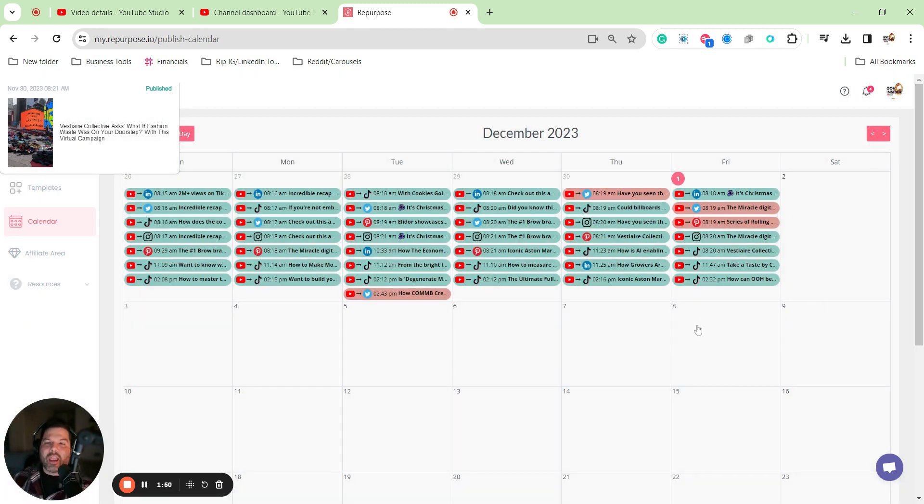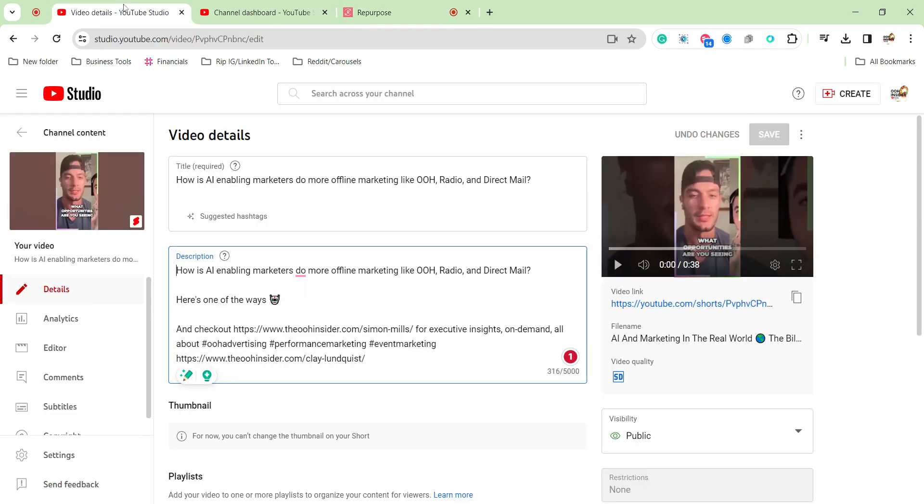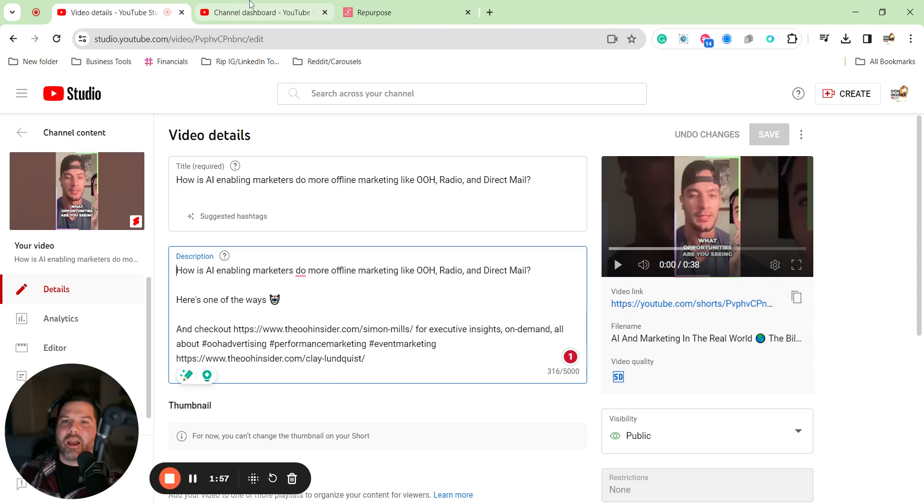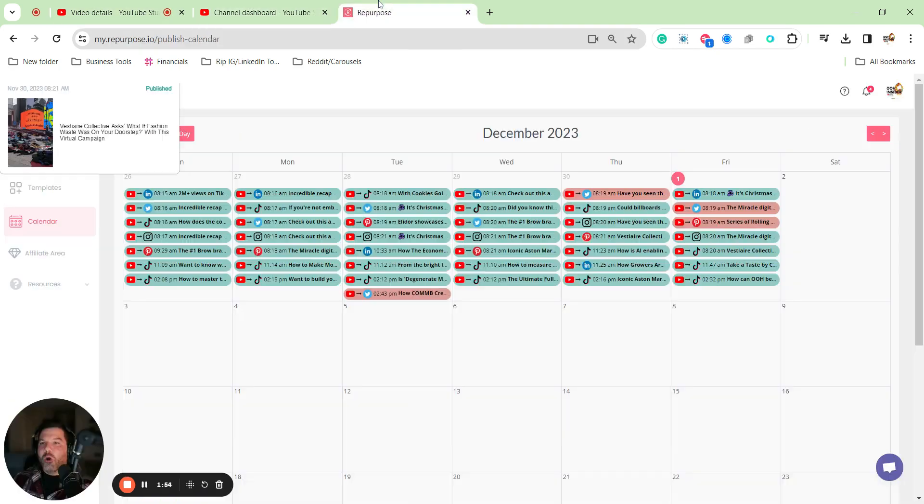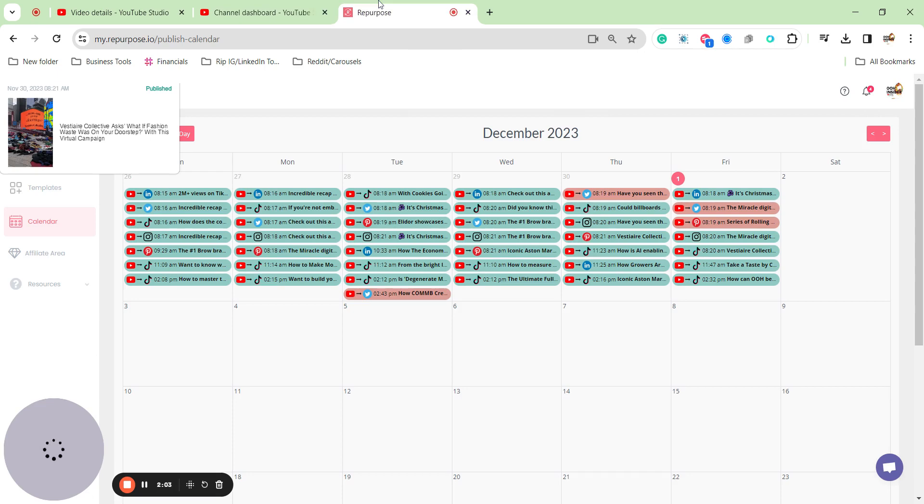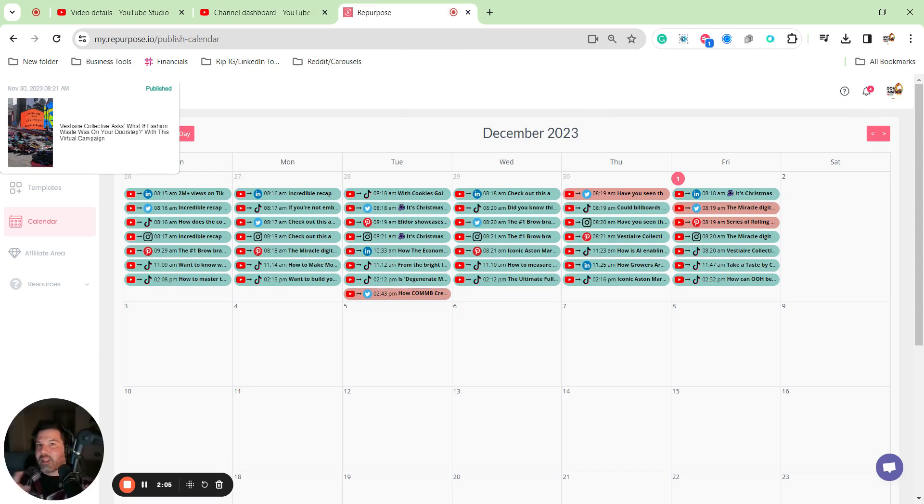And all I have to do as a content creator is continue to fill the funnel over on YouTube by uploading my shorts, by uploading my full-length video content podcast, and then letting repurpose do all of the hard work for me. That's how you do it.